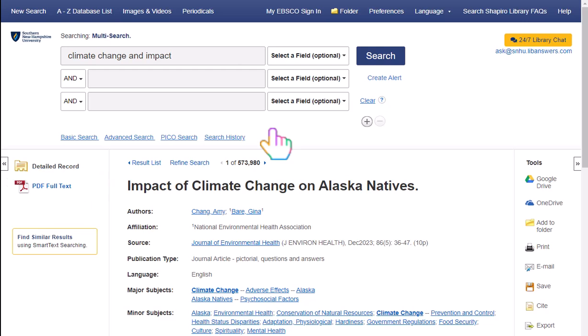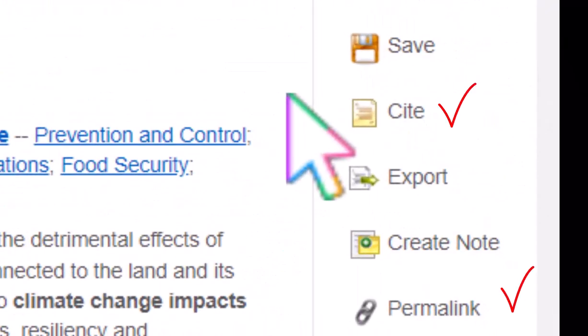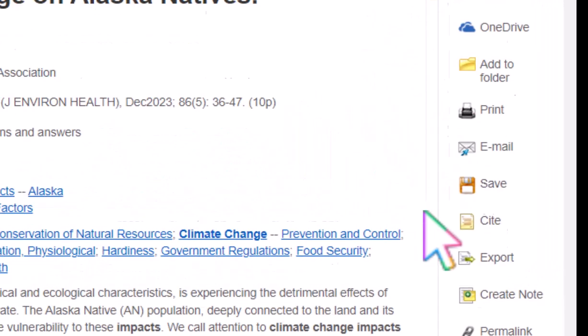If you want to share or cite this article, an important thing to note is that you cannot use the URL at the top of the browser, as it is not a permanent link. Instead, try and find the permalink option or the cite option in the database you are using. Clicking on these will give you access to a stable link, and that is the one you want to use to share with peers or your instructor.